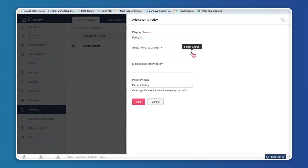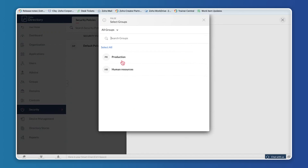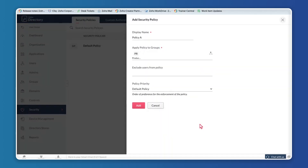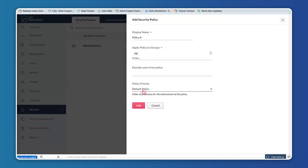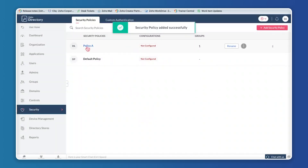You can also add a new security policy — for example, Policy A. These policies can be defined to a group. A group consists of users inside the organization, such as a production department group. If you want to exclude users from this policy — say a production vice president who needs a stronger security policy — you can exclude them. You can also set policy priority.